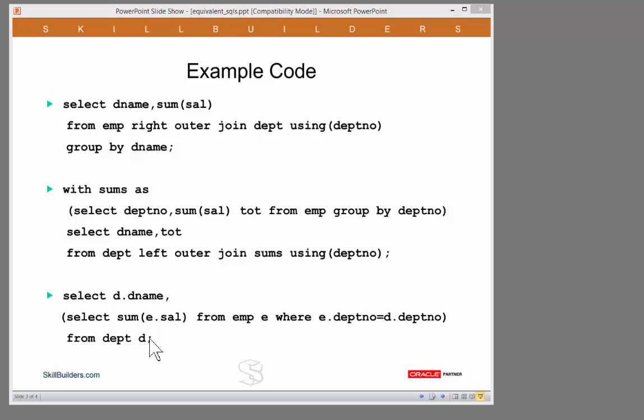So three formulations. A simple one, a subquery factored one, and then one with a correlated subquery. Let's see what actually happens.